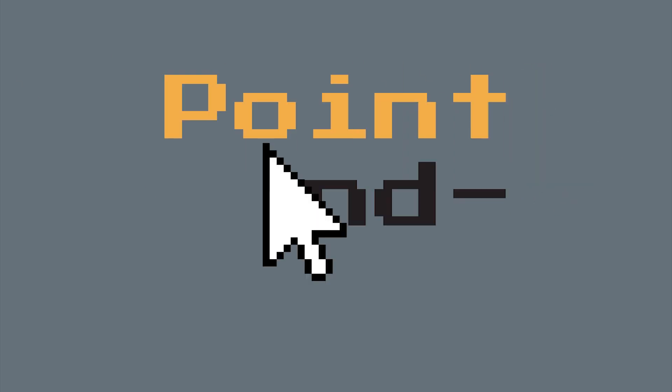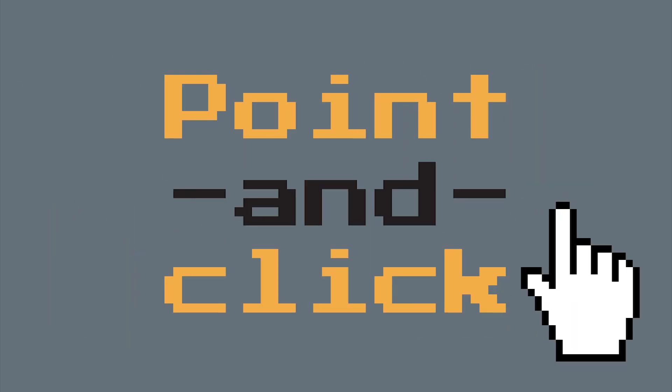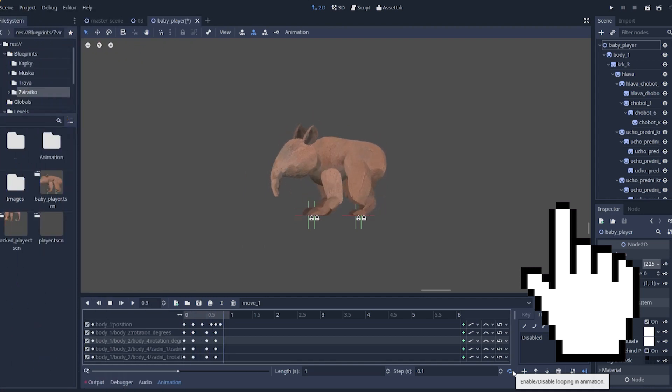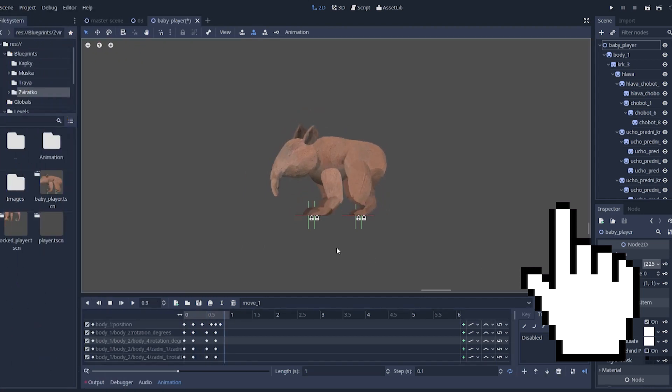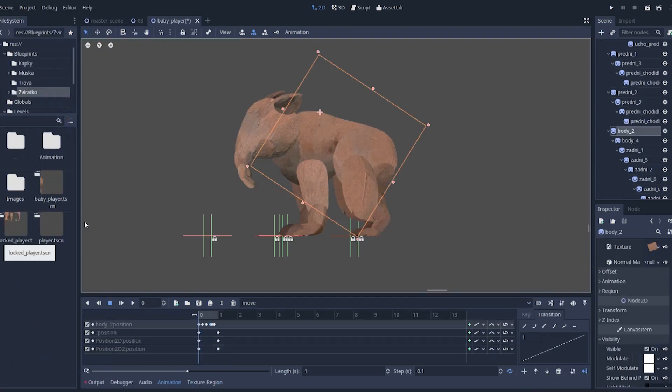So hello guys, in this video I want to talk about my animation workflow. I want to show you how to achieve this result by using all the tools Godot engine has to offer.